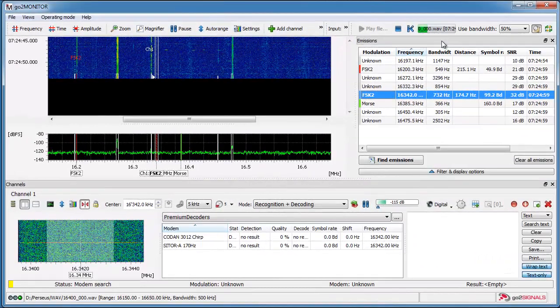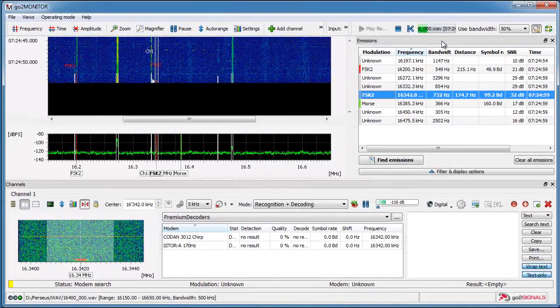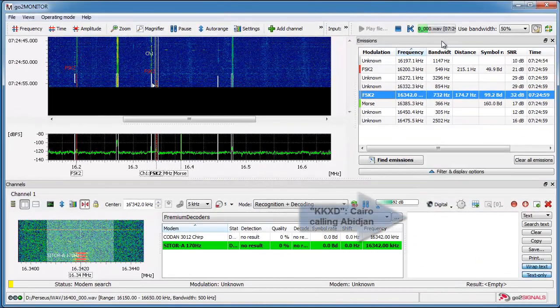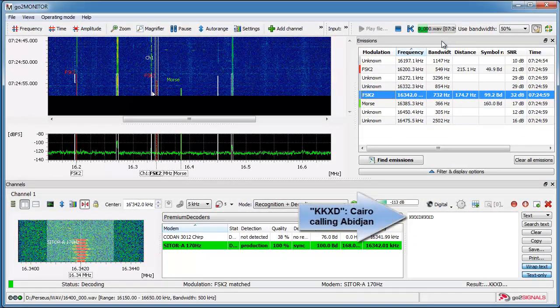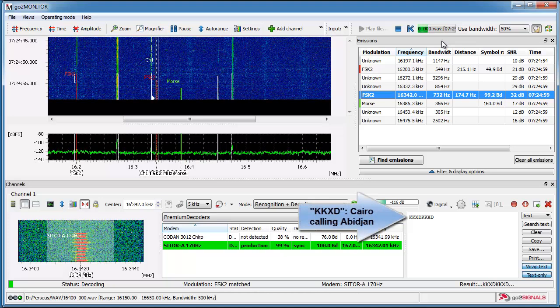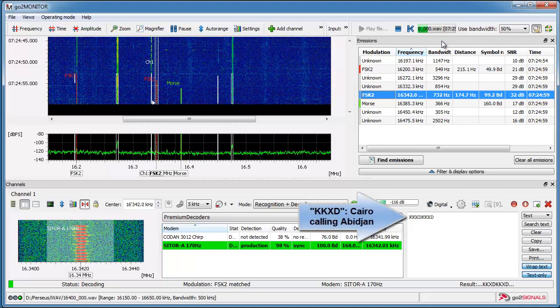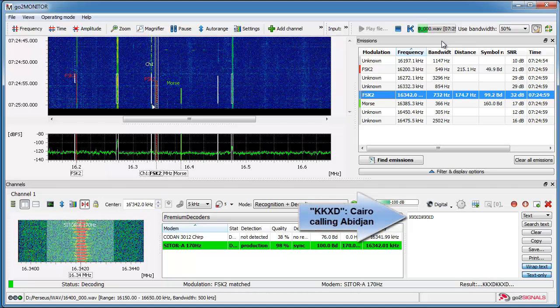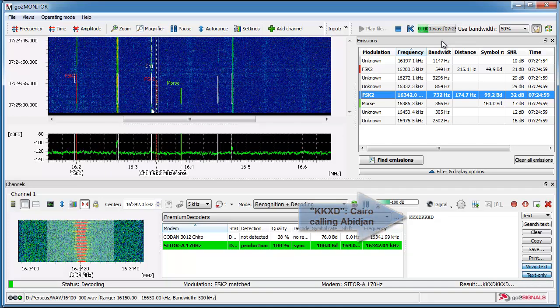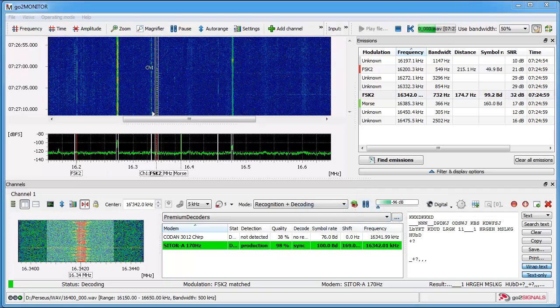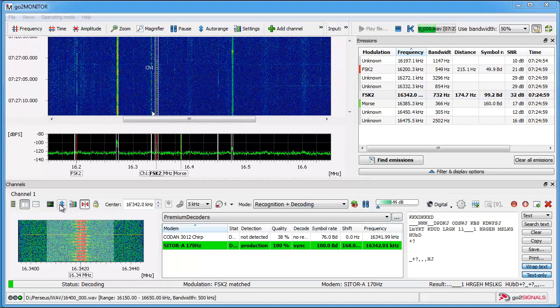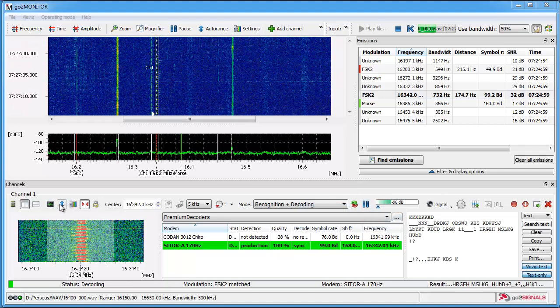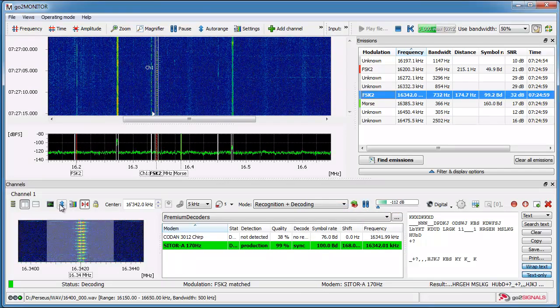The next example shows that the recognition of codes is continuously running with a time buffer, so if the station is changing the mode the software GoToMonitor will duly follow.